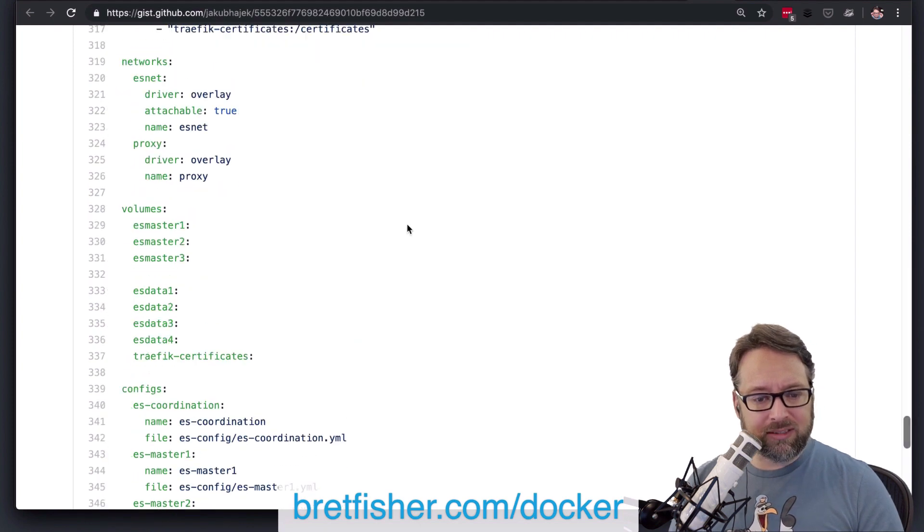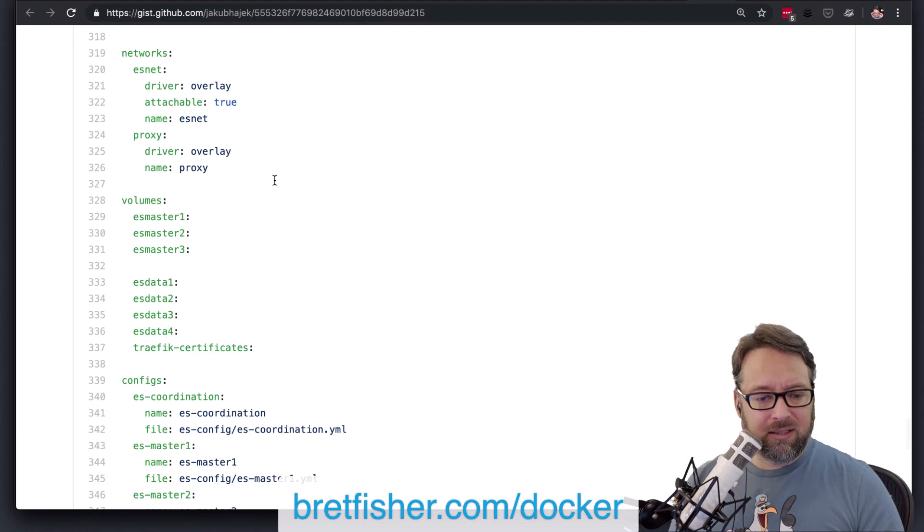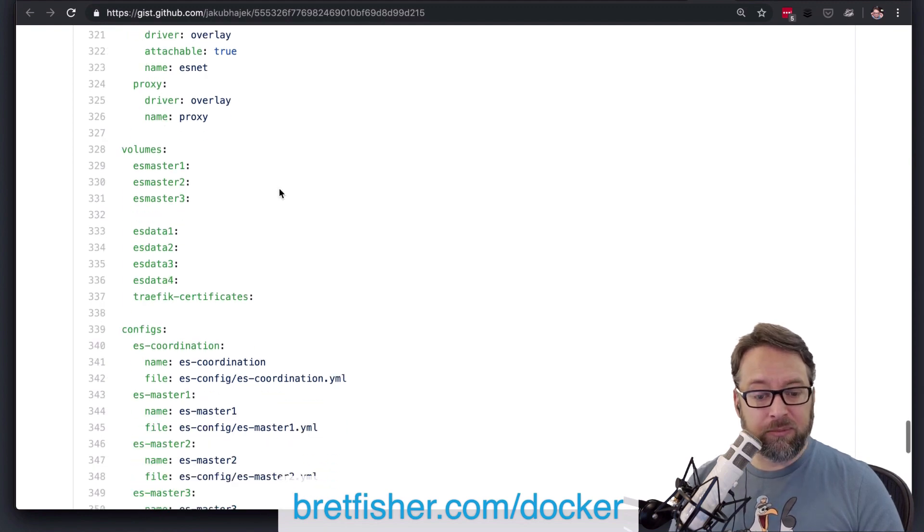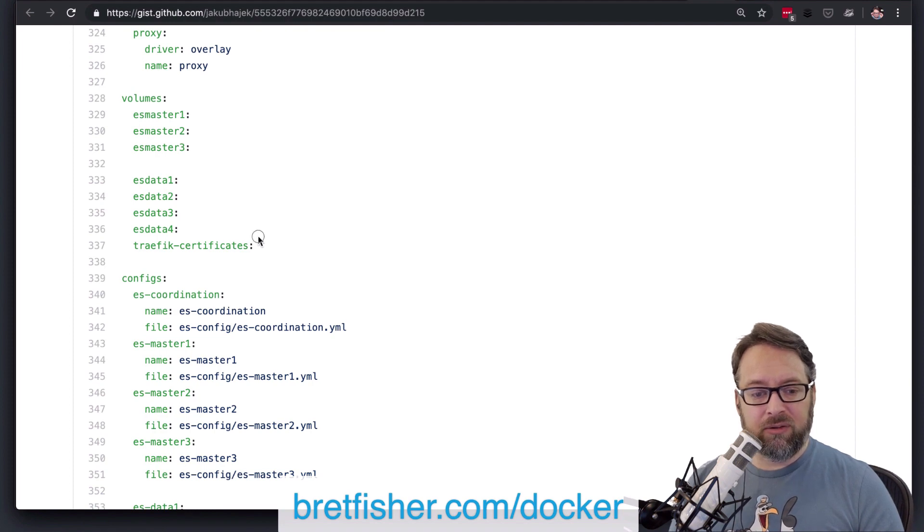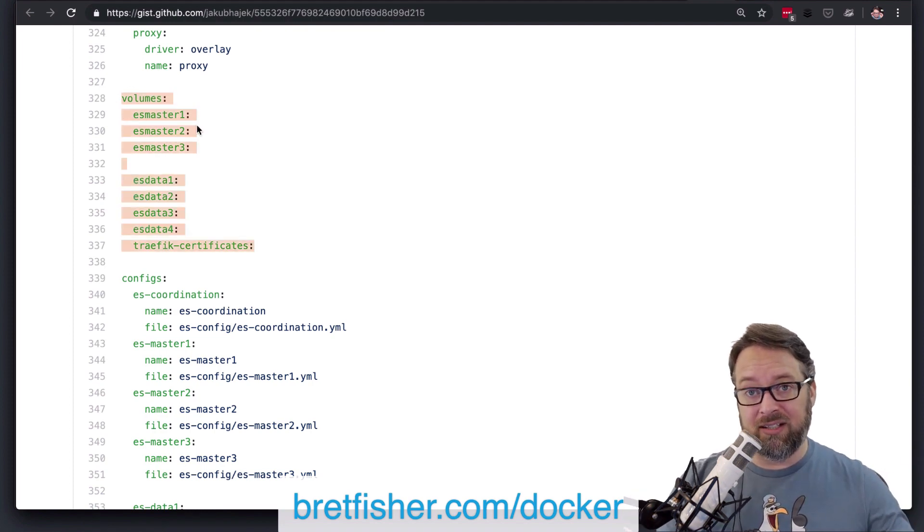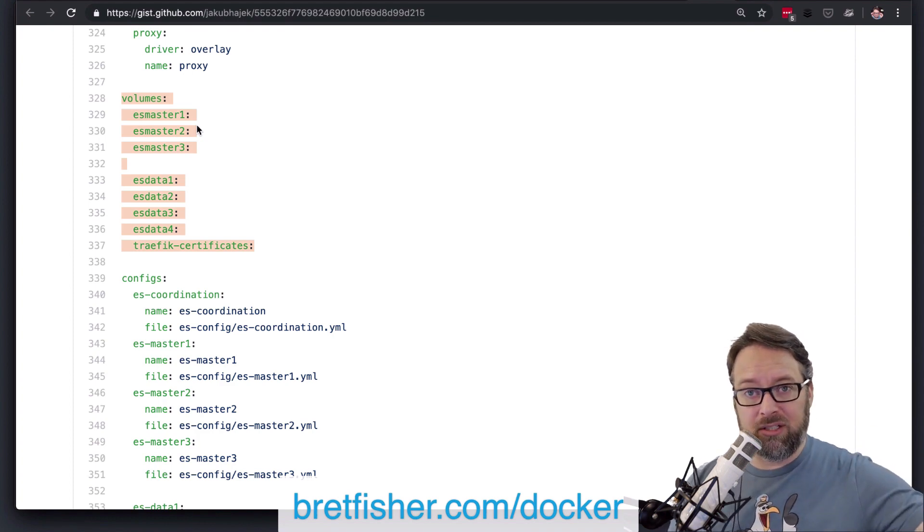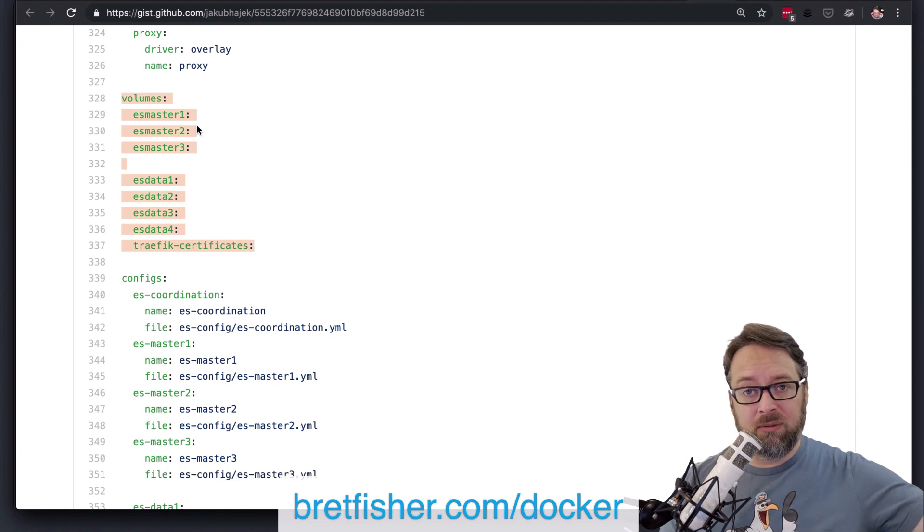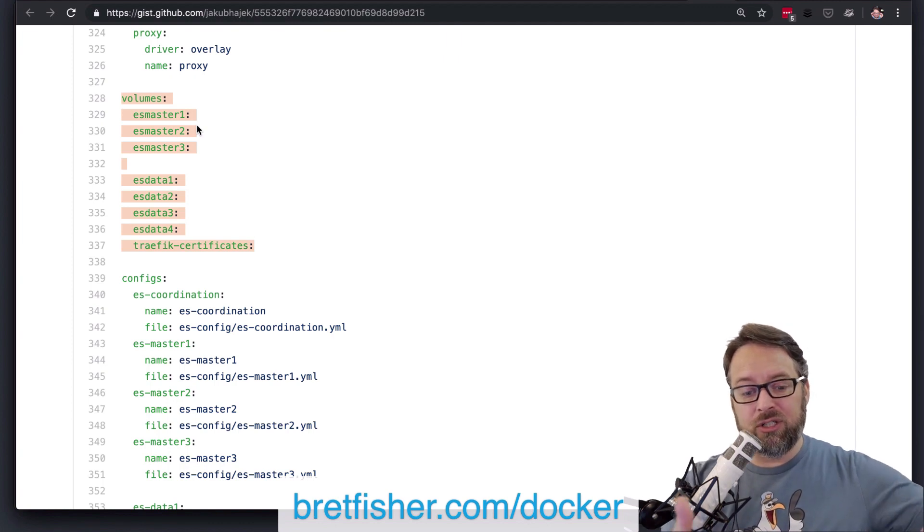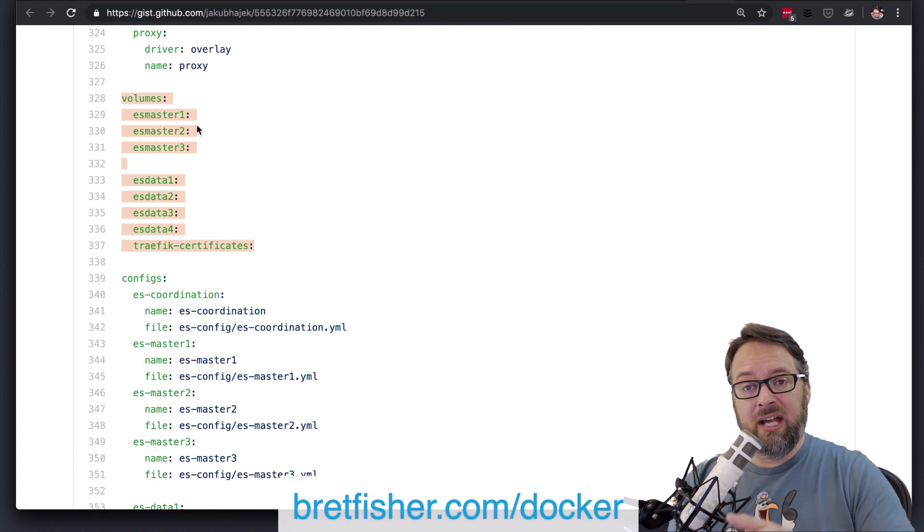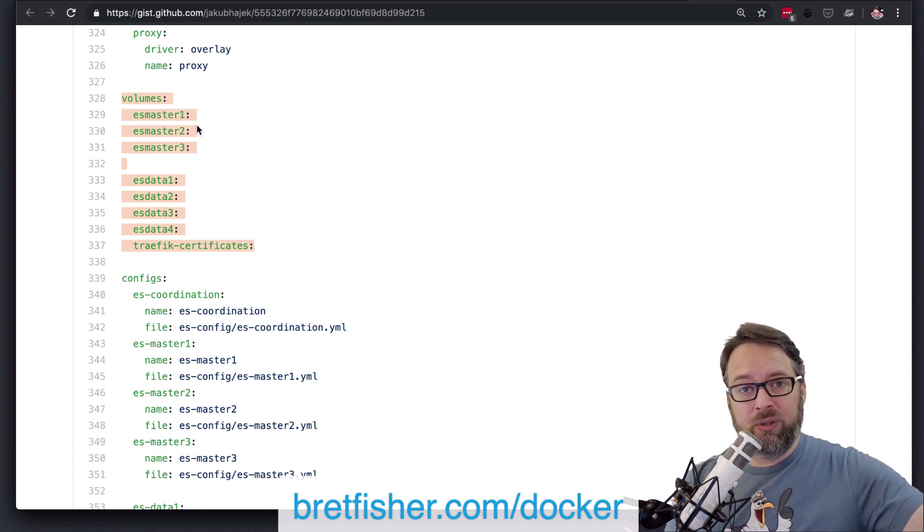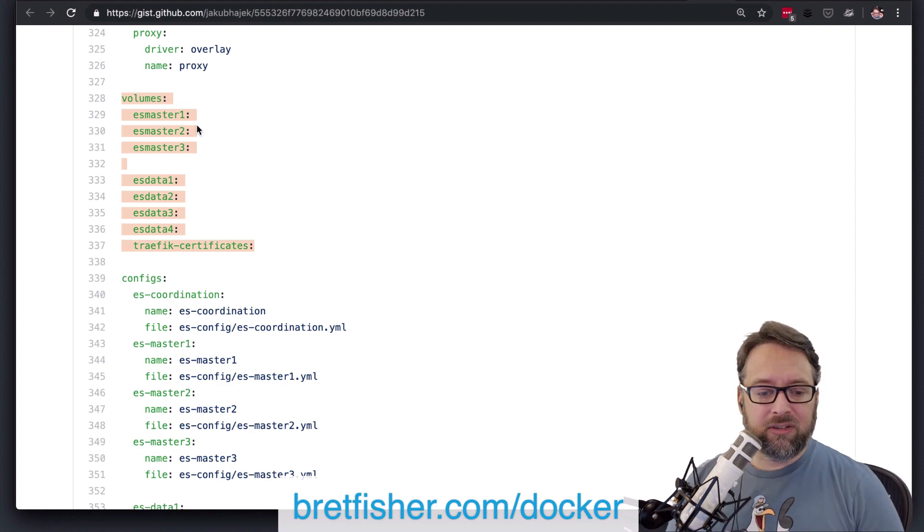You've got your networks. Attachable true and proxy, all looks good there. You got volume. So you're using the default volume driver. So that way that means that all of this data is stuck on the node that it's on. If you have any shared storage, you might consider Rex Ray or another volume driver so that you can get that storage off that disk. And that way, when one of the nodes fails and it wants to create that somewhere else, it will reattach that database volume on the other node.